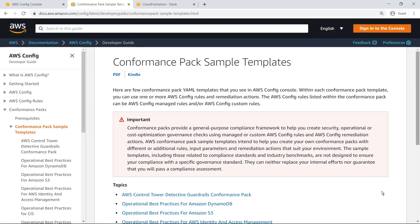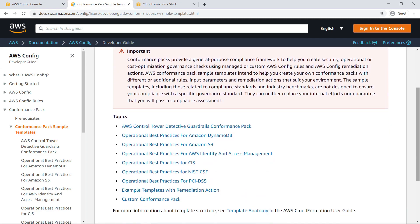You can create your own conformance packs by extending these sample templates with rules, input parameters, and remediation actions that suit your environment. We'll select the template we were preparing to deploy earlier – Operational Best Practices for AWS Identity and Access Management.